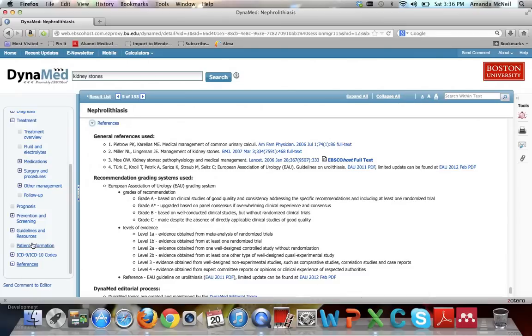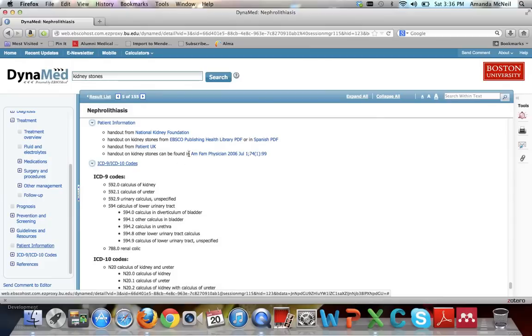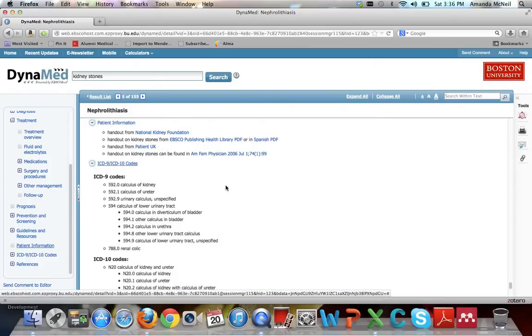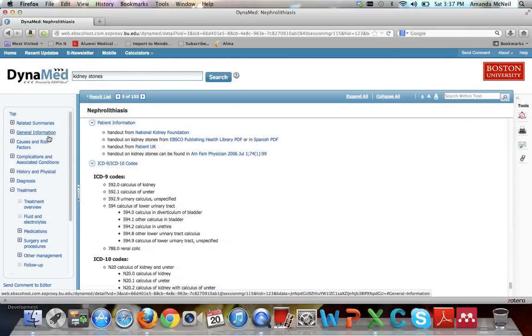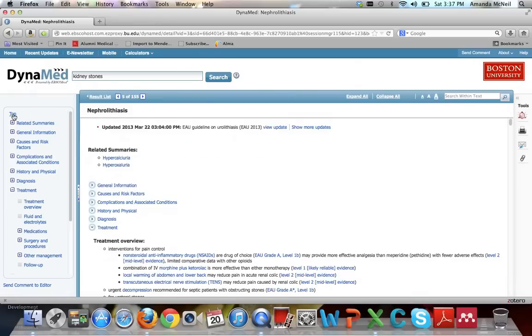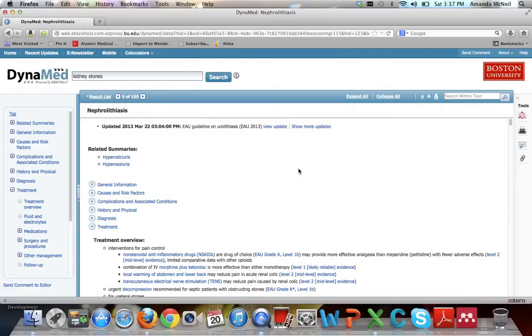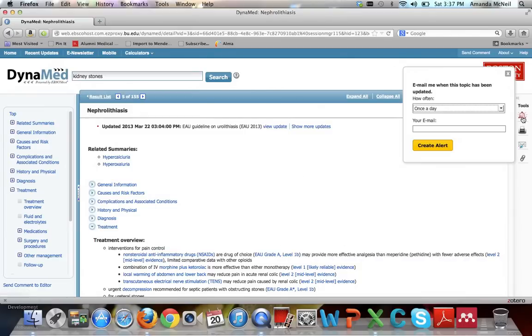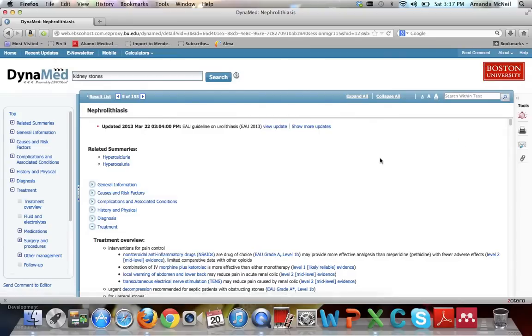It also contains patient information, such as PDF handouts that you could click on and print and hand to your patient right in the office to help them understand what it is you're talking about with them. Now let's say that you have decided you're really interested in kidney stones, and you want to be updated on this as new information comes in. If you click on this little red alarm bell and enter your email and tell it how often you want to get updates, an alert will come in for you whenever there are updates, or in the increments that you've told that you want updates.